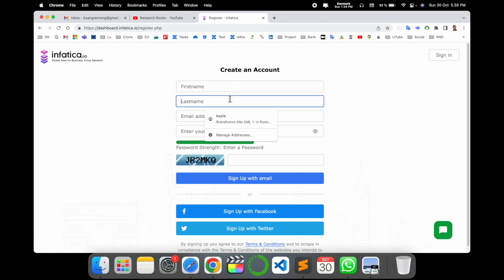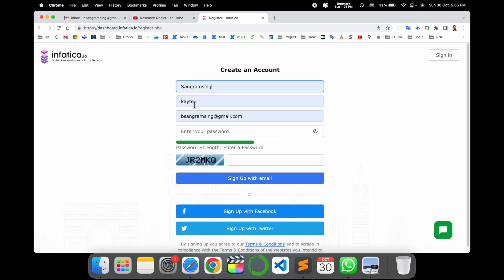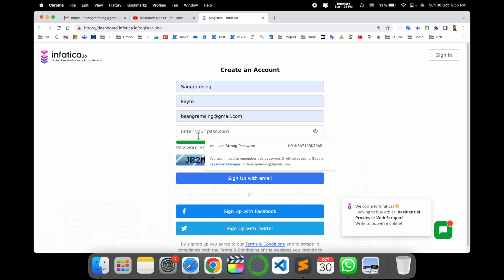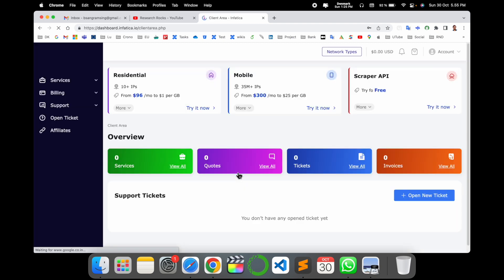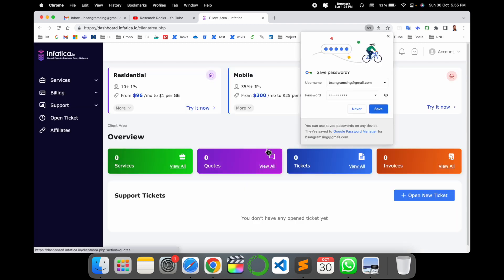Just I put it here: my first name, last name, my email address, and I type here password. Password must be strong, and then put it here captcha, and sign up. It's very simple to sign up.